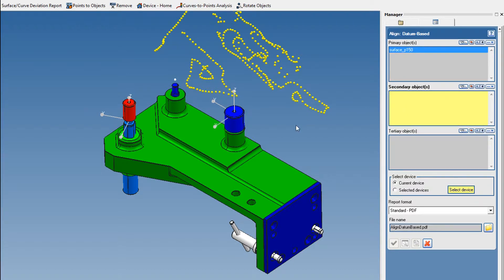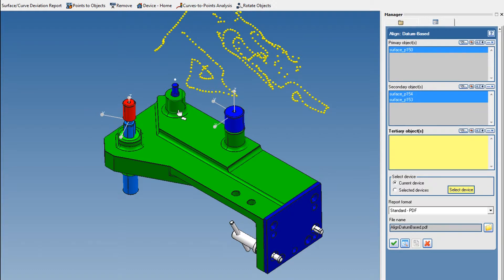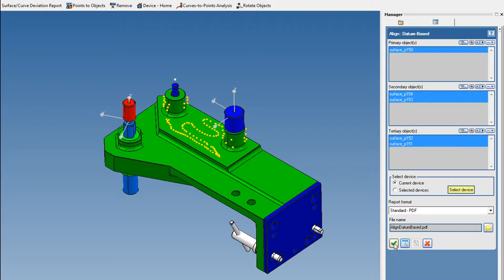For the secondary datum, we will select a cylinder. For the tertiary datum, we will select another cylinder. Click Apply, and your device is aligned with respect to the defined datums.